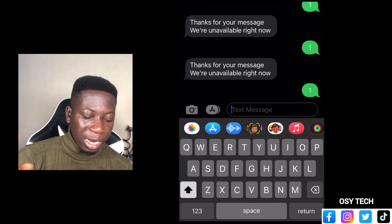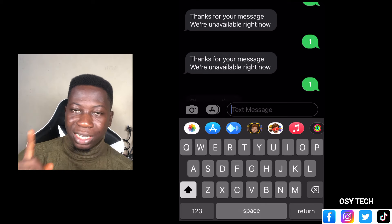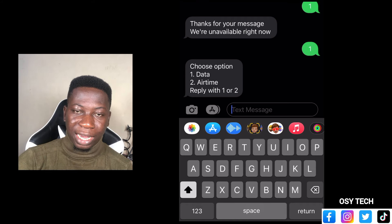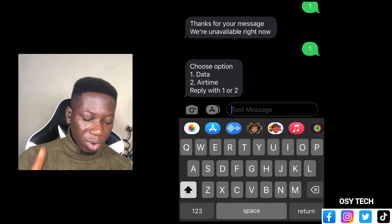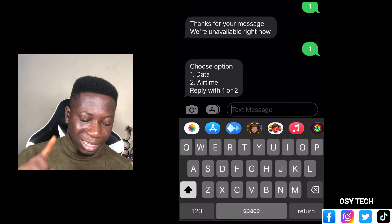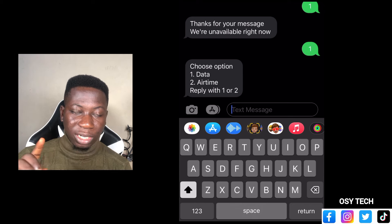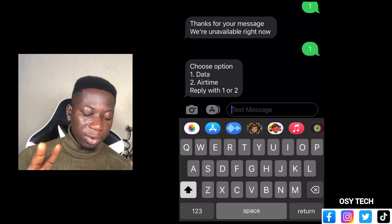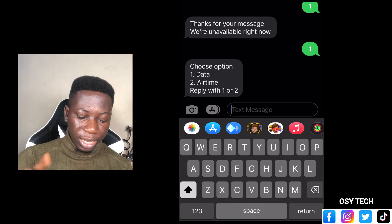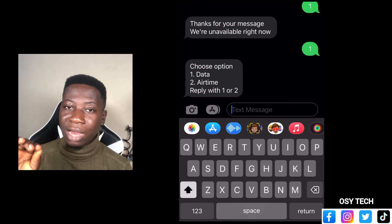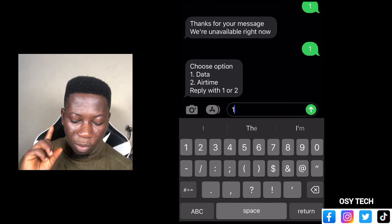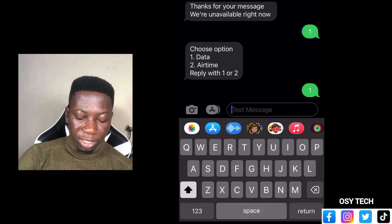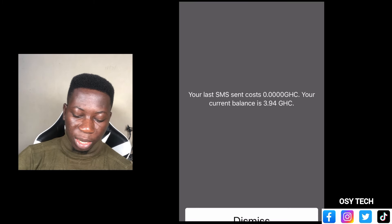The third time you go in, you will see 'Choose option': one is data and two is airtime. So you can even share airtime, but we are focusing on data right now. Choose option one and reply with one to proceed. We enter one and send it to them.